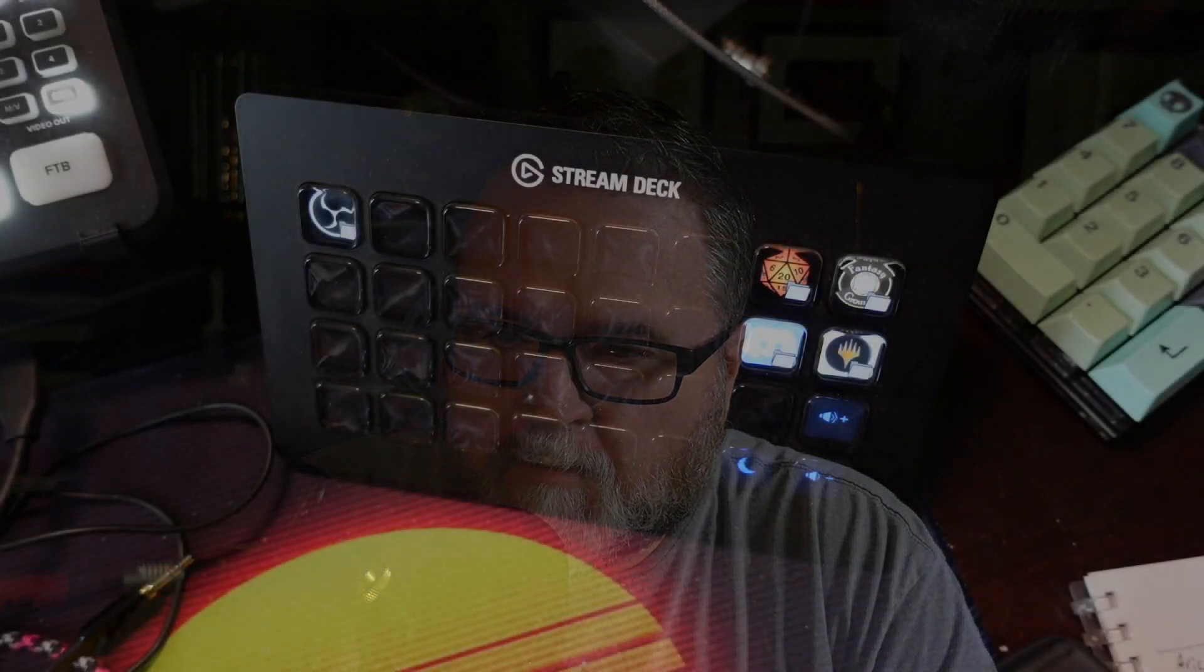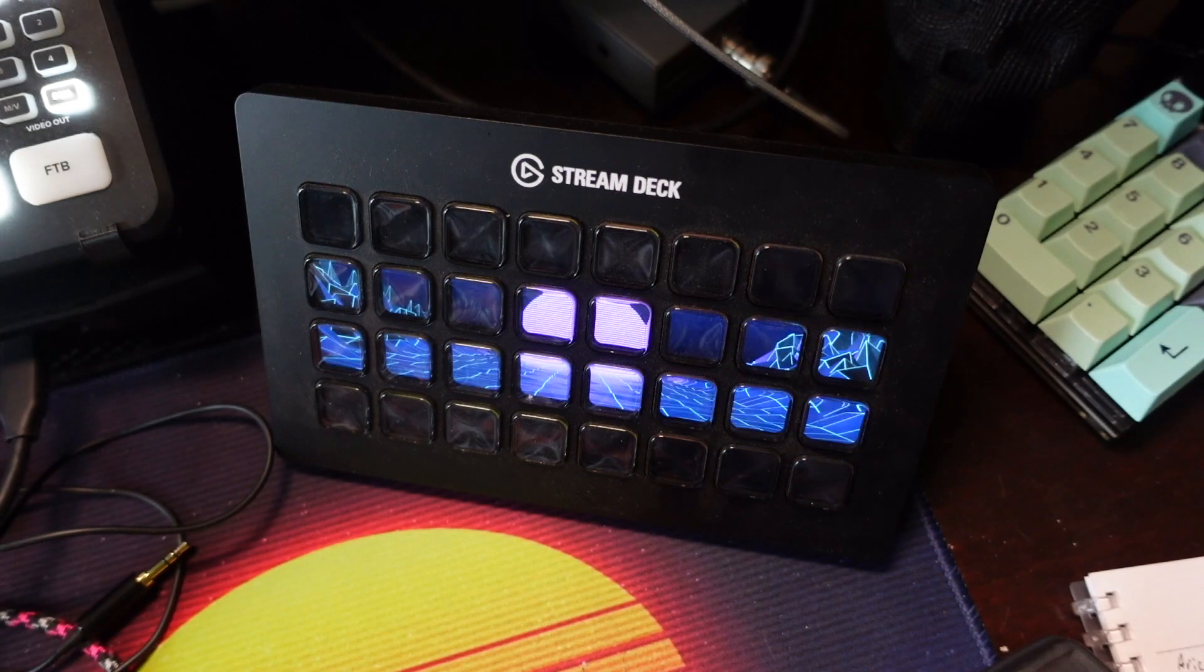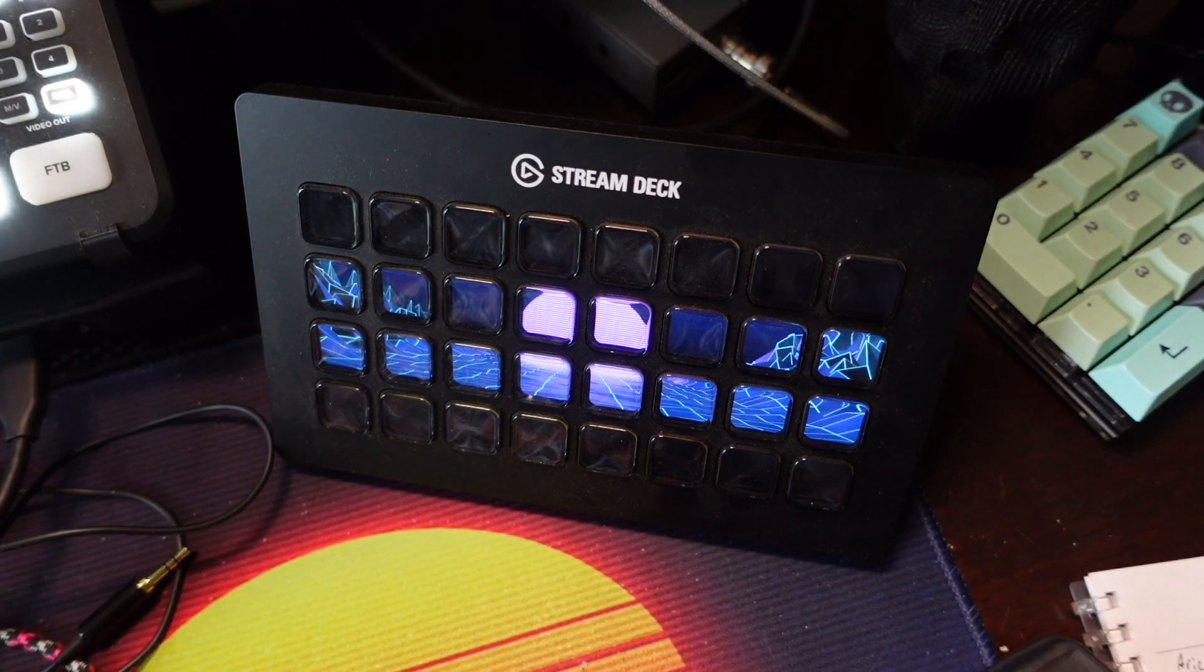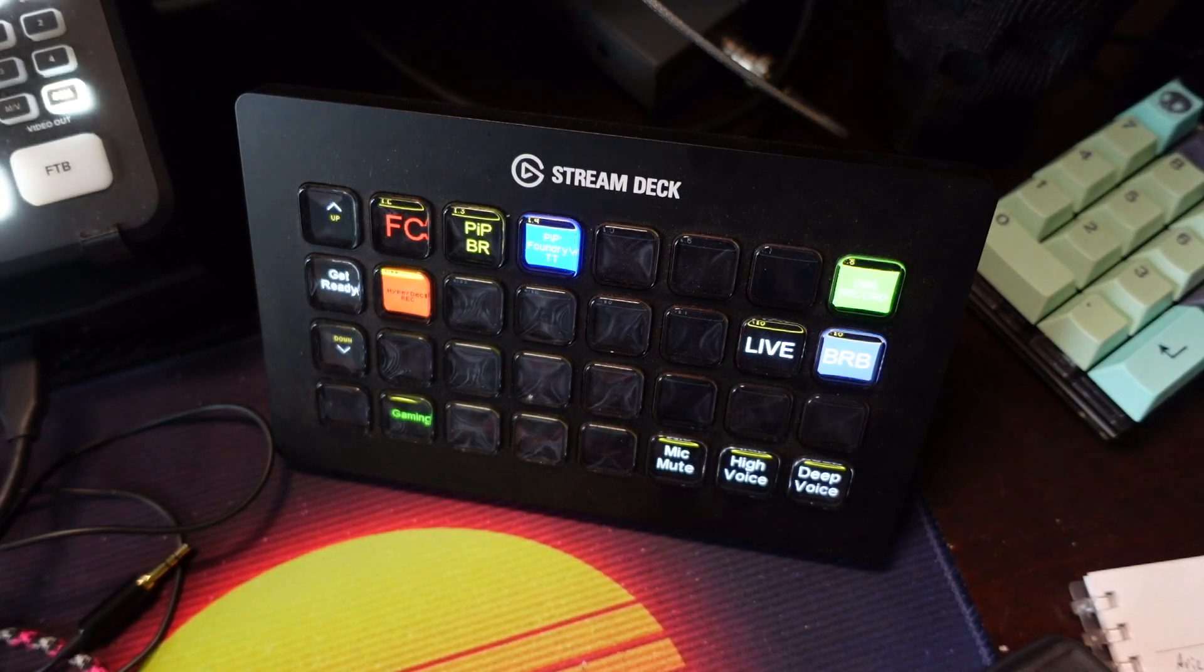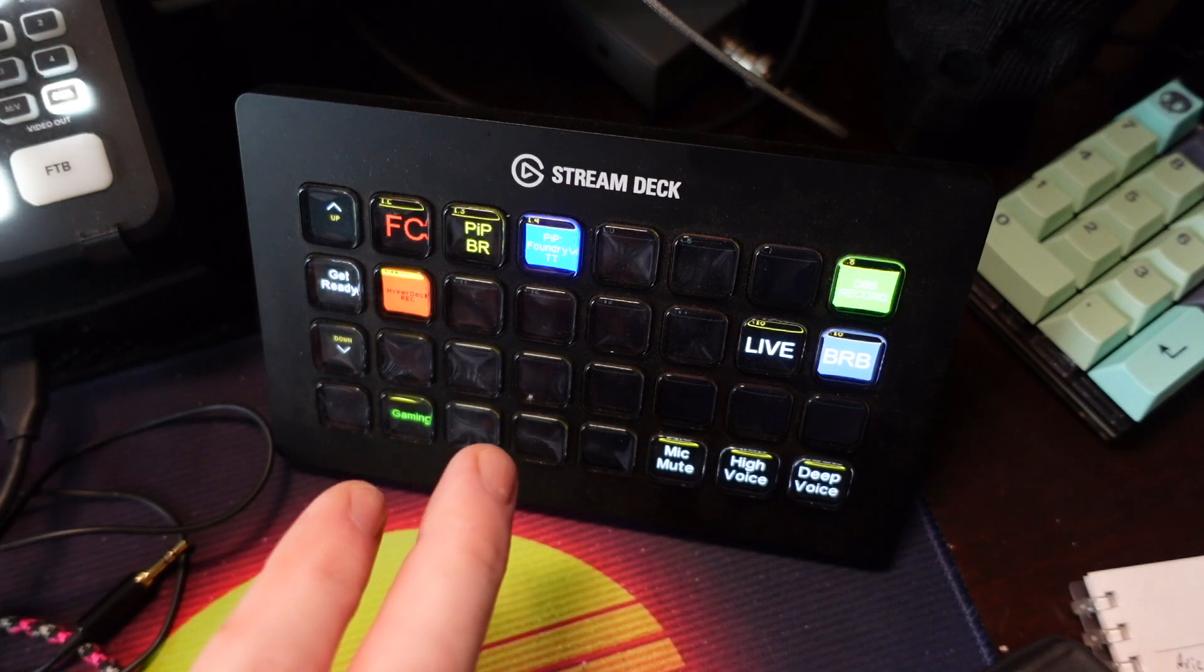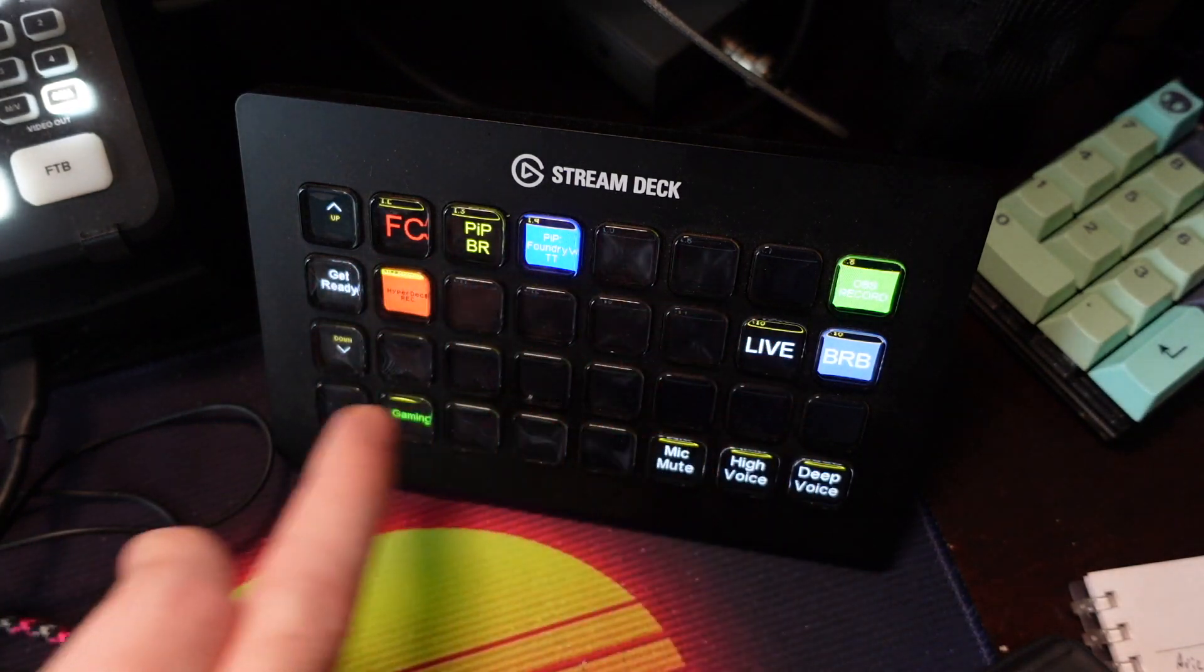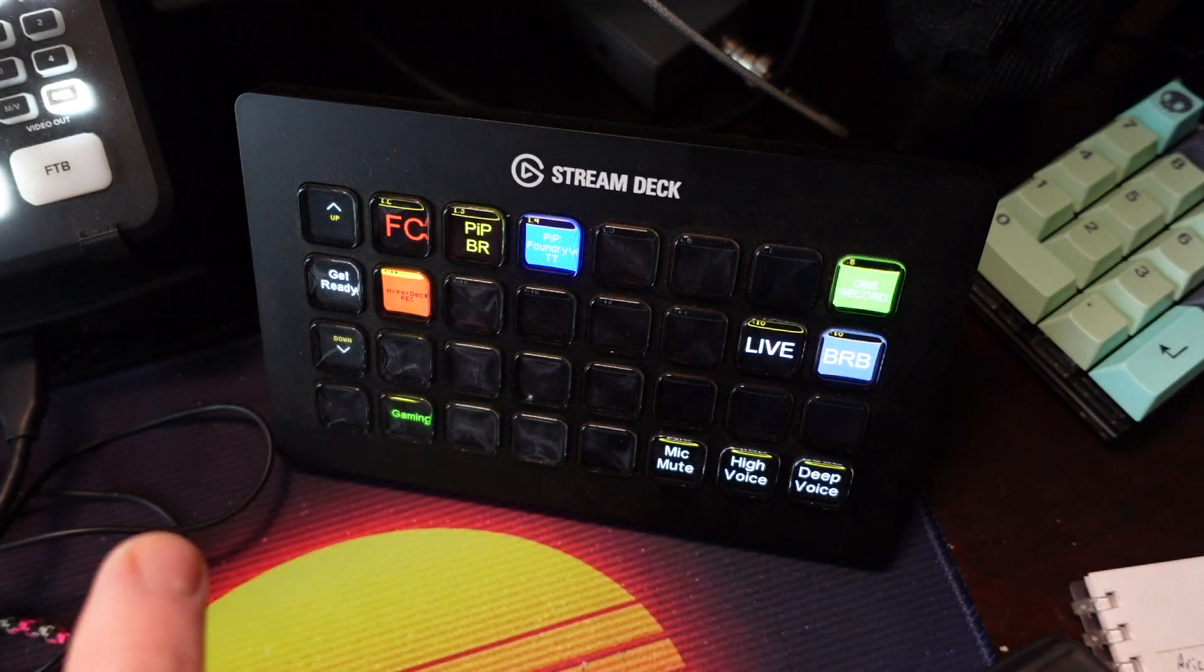So as you can see, here's my Stream Deck running in Stream Deck mode. If I go and kill the Stream Deck software, I can return to Bitfocus and rescan the USB. We're good here.